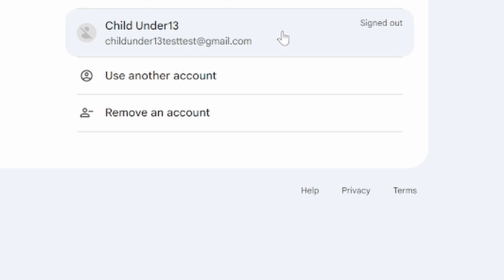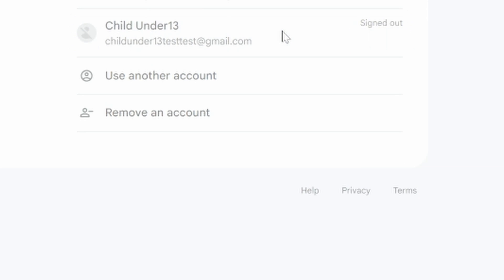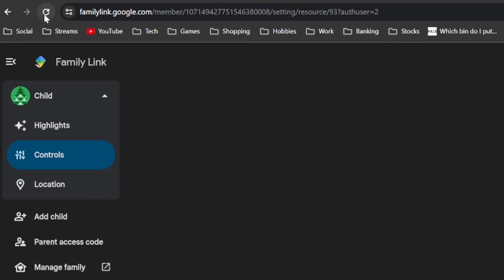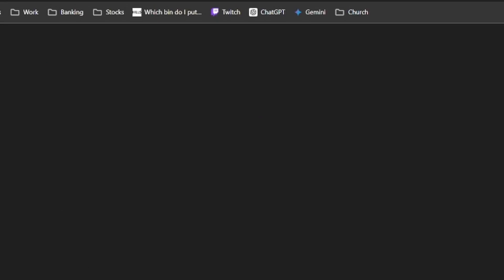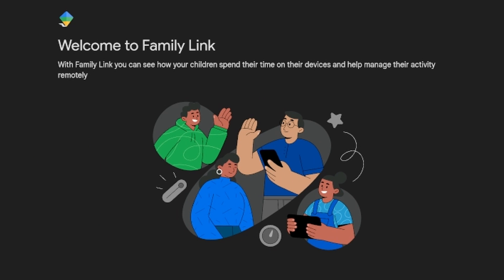We select the account — and the account is gone. Then in Family Link, you won't see the account anymore.